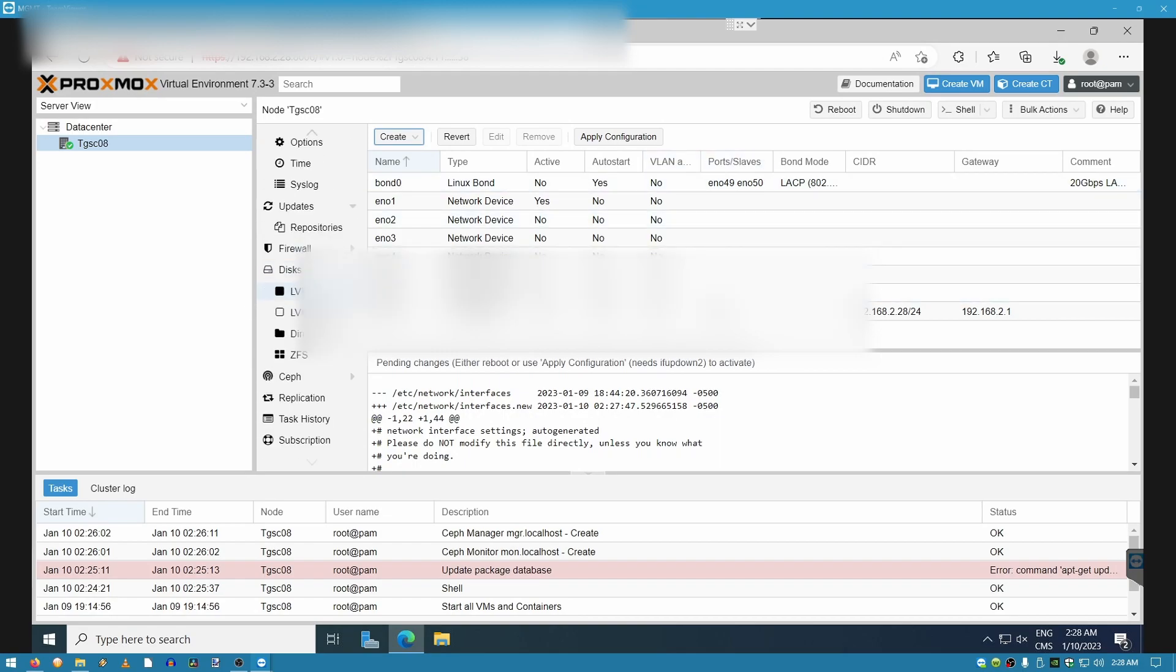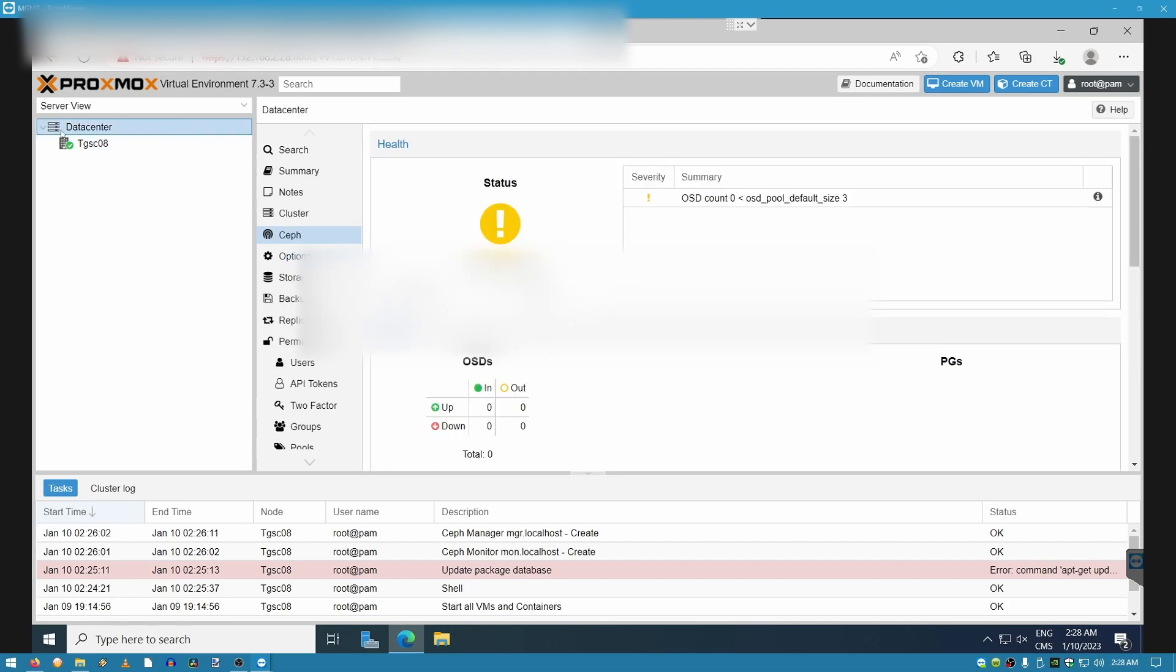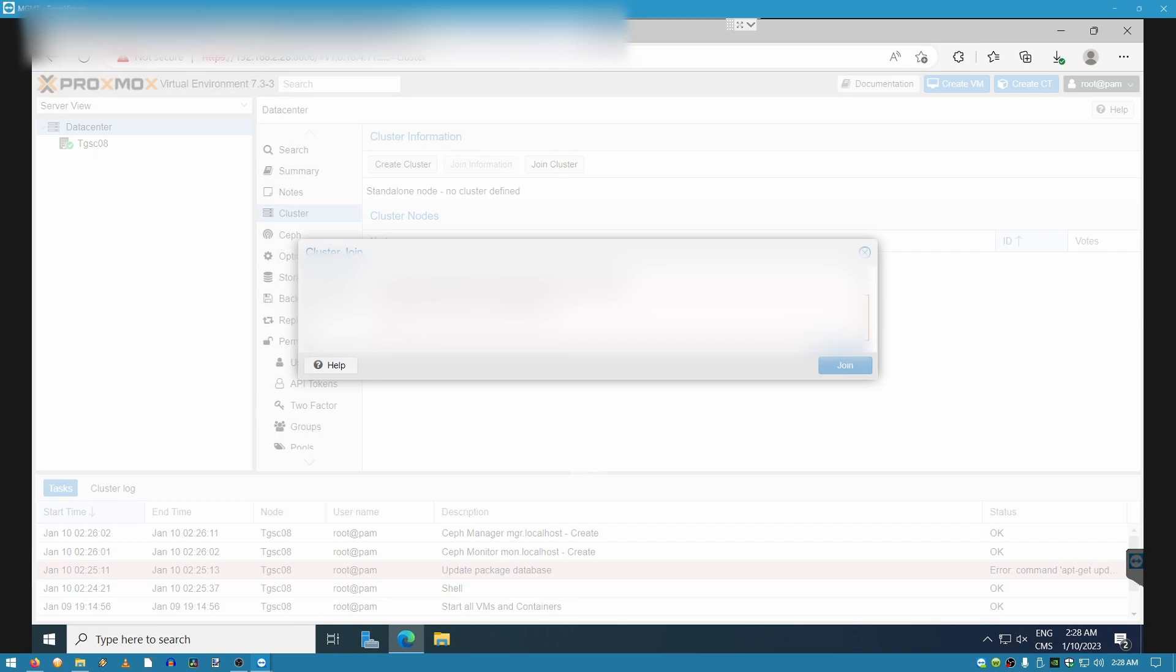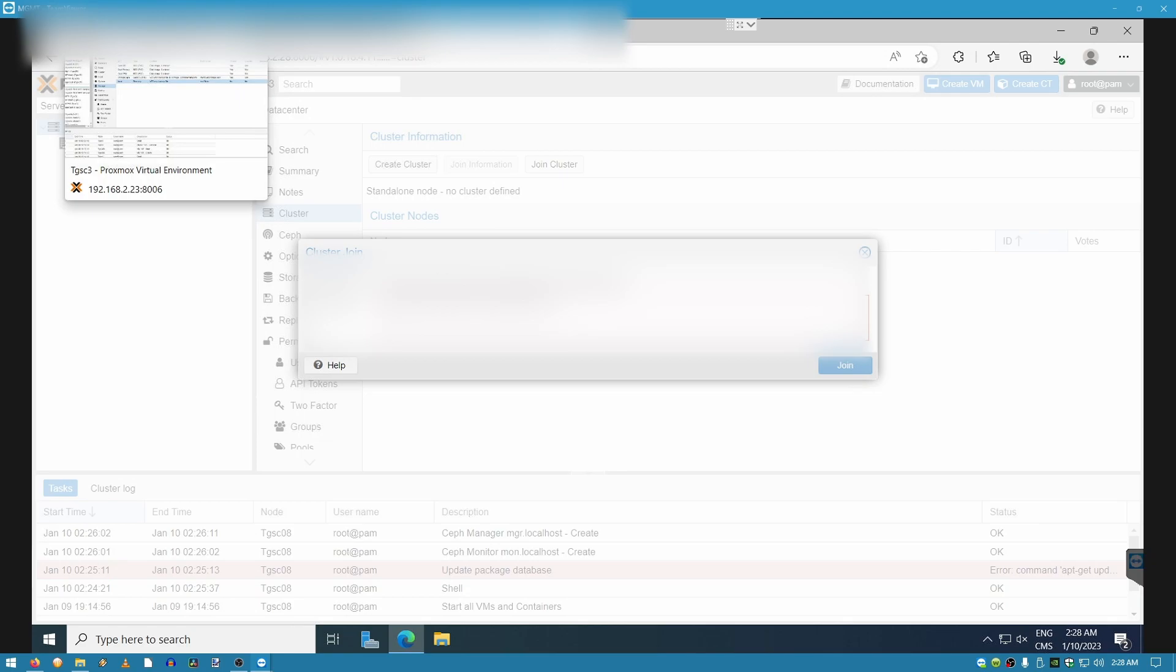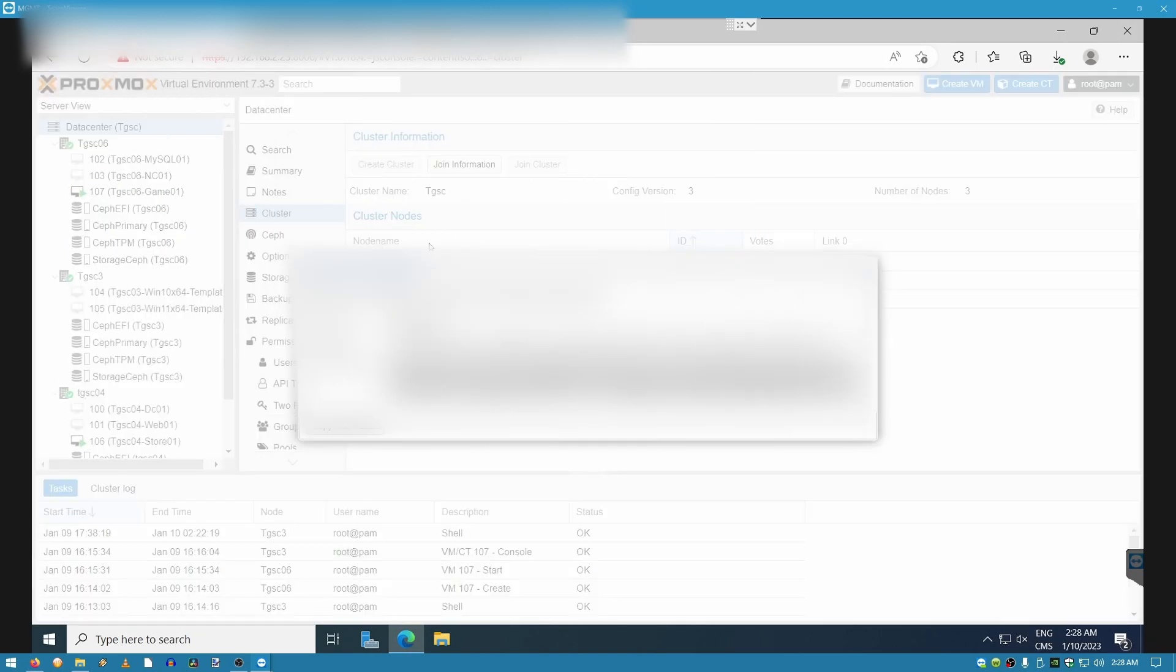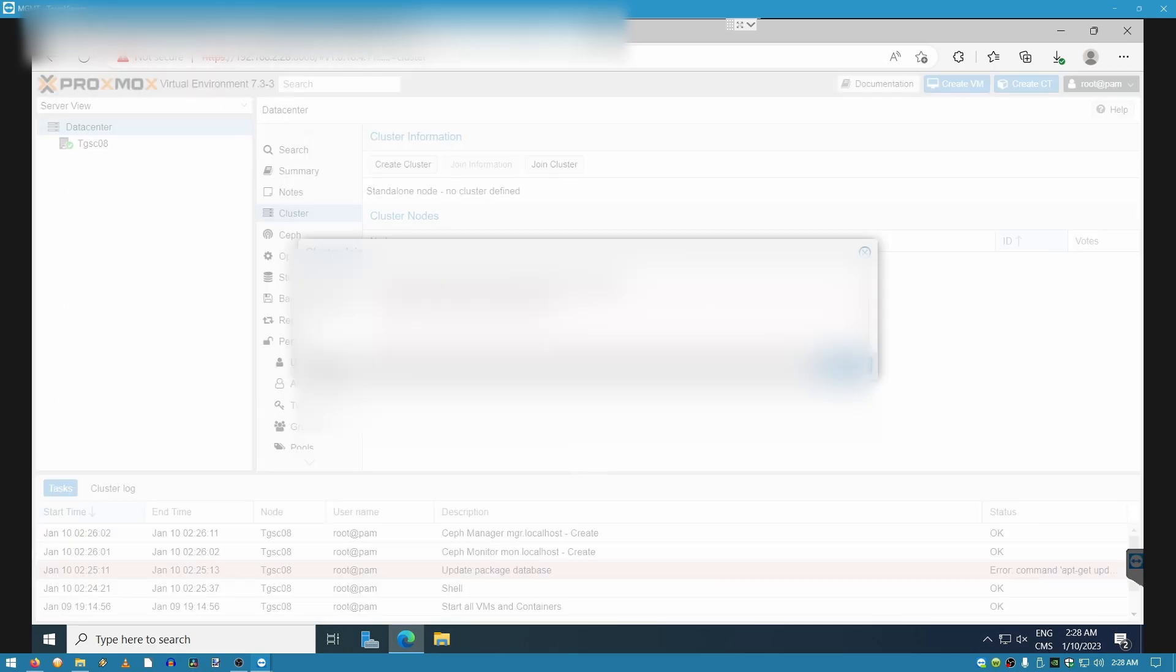Now that this is done, the next thing we want to do is go under datacenter again. And we're going to go into the cluster information. Don't worry about the fault. It's just saying that I don't have any OSDs created. So, we are going to select join cluster because we are going to add this computer into our primary pool. Now, I'm going to go to the master of my primary. And I'm going to go under cluster. And I'll click join information. I'll copy that information.